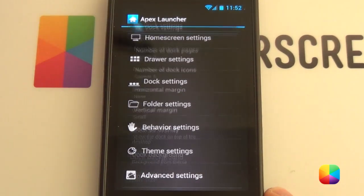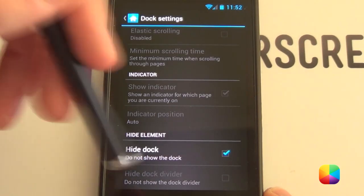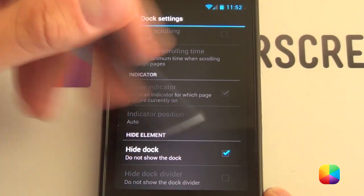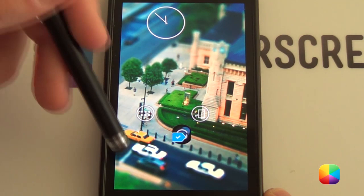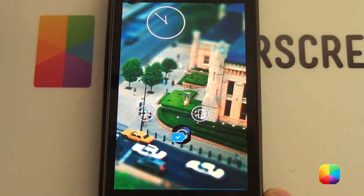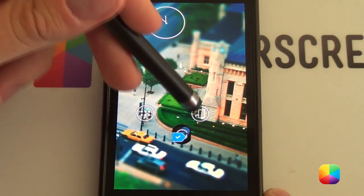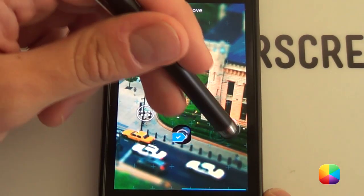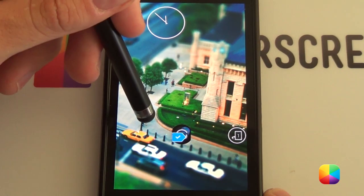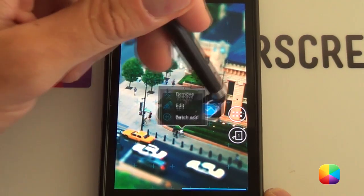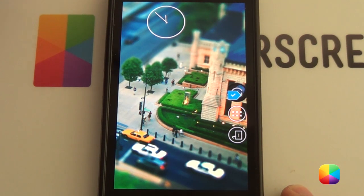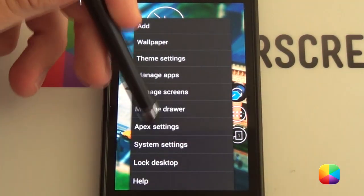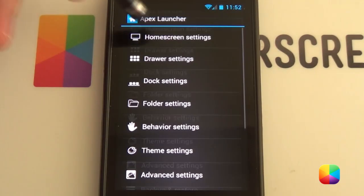Next we move on to dock settings, where almost everyone takes off their dock. We'll enable hide dock, and as you can see our dock has now disappeared at the bottom. That allows you to put your icons that were in your dock anywhere you want — you can put them on the side, for example. It doesn't have to always be at the bottom. Everyone that's just gotten their phone will have that dock, so you want to spice it up a bit more.